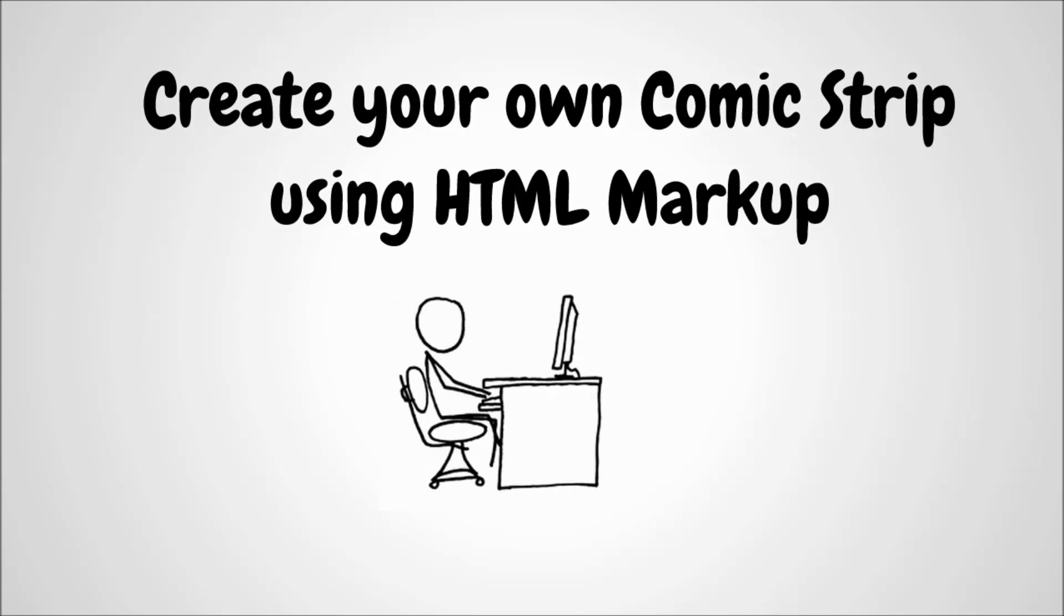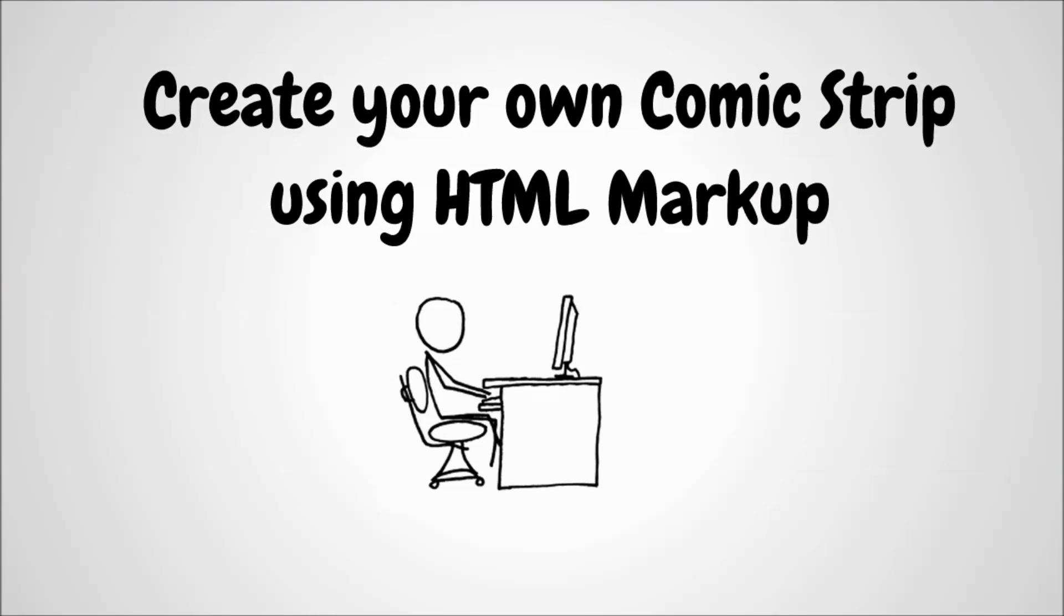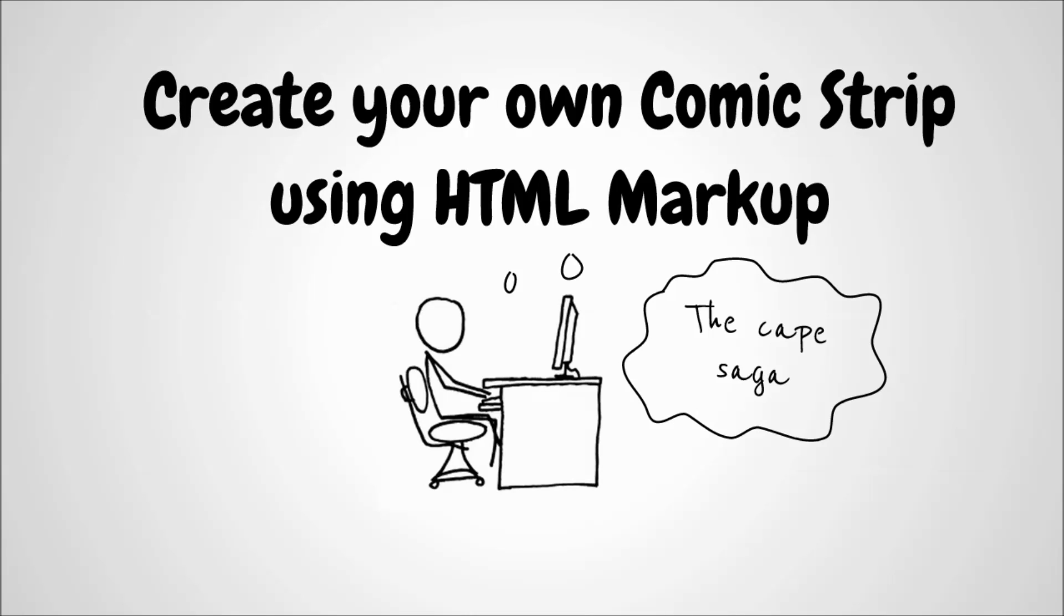In this tutorial we are going to create our own comic strips using HTML markup and I call mine the Cape Saga.